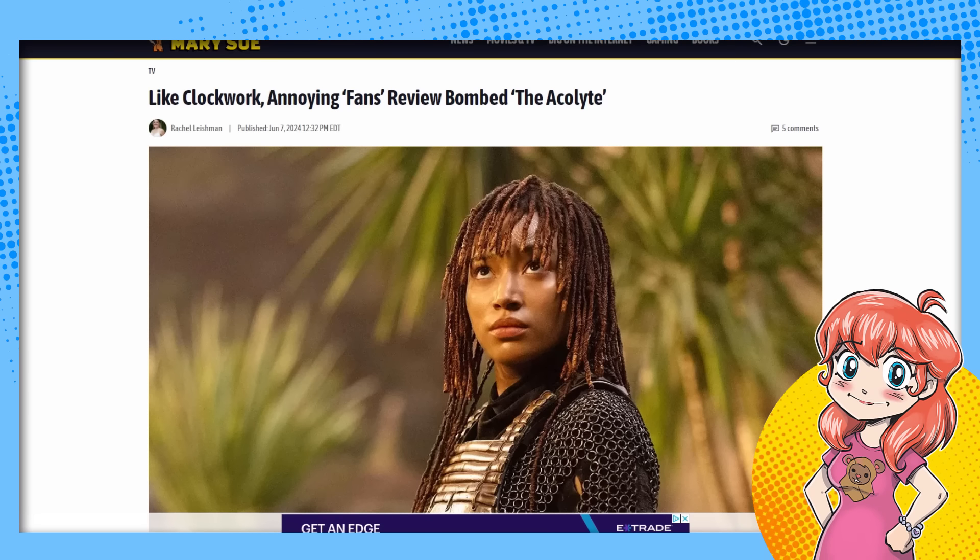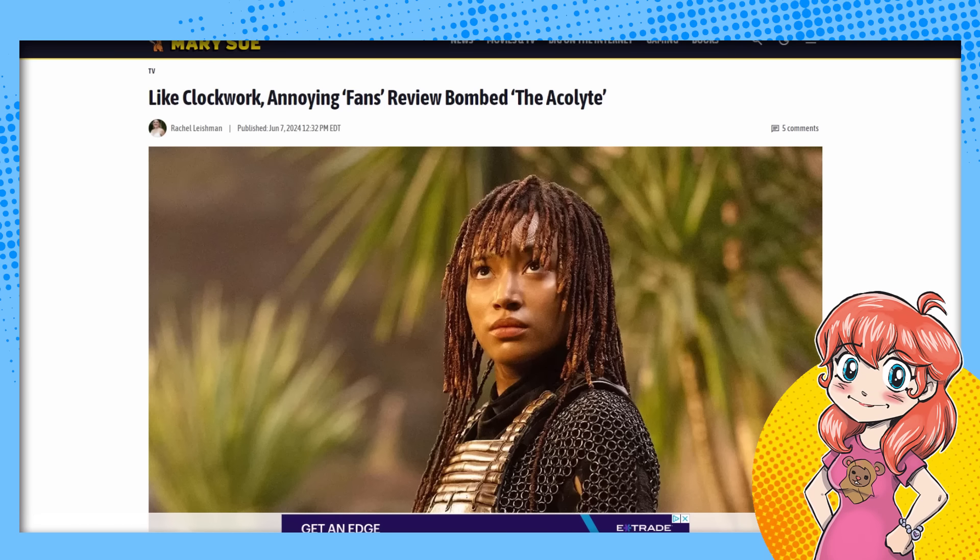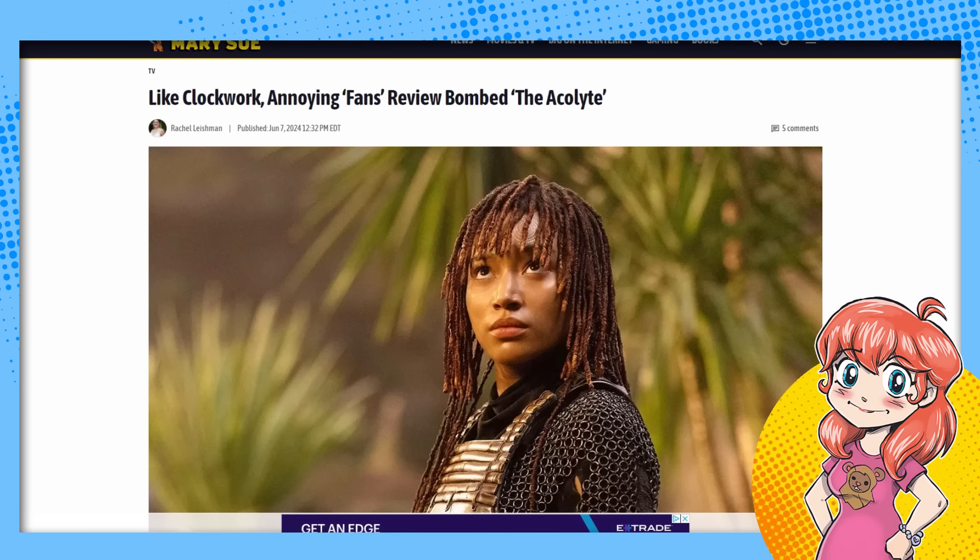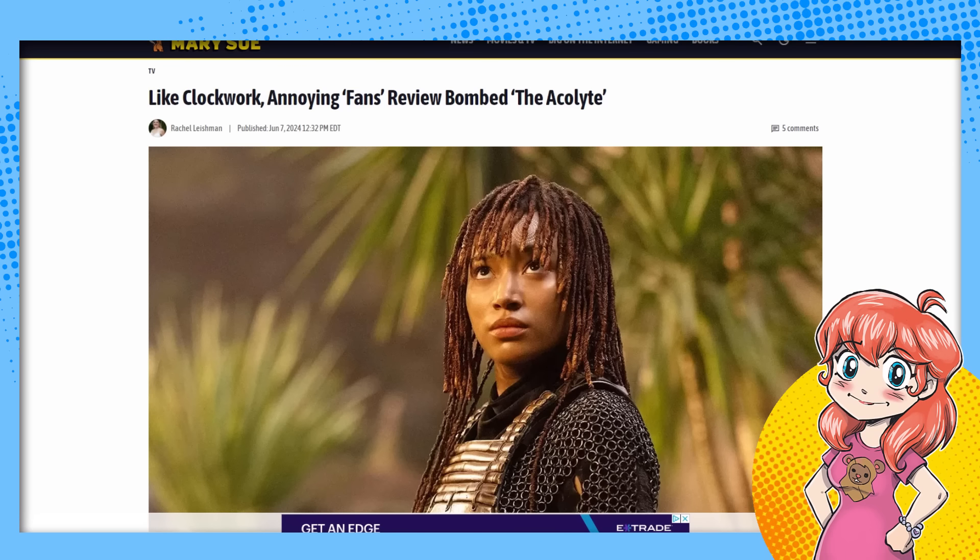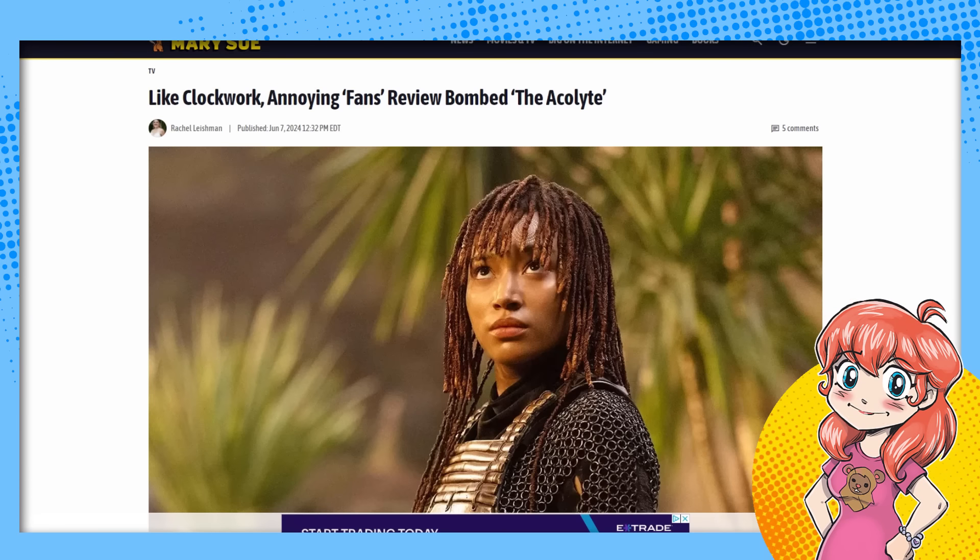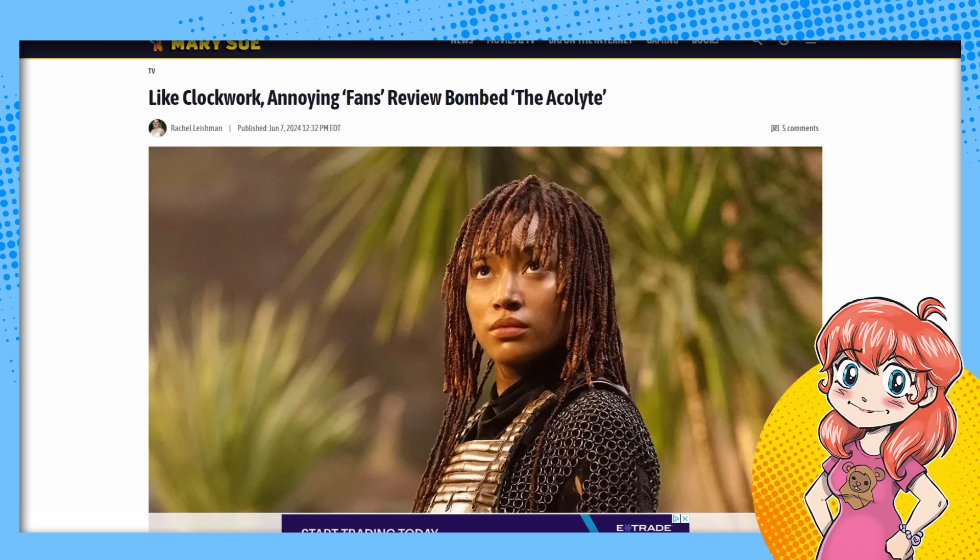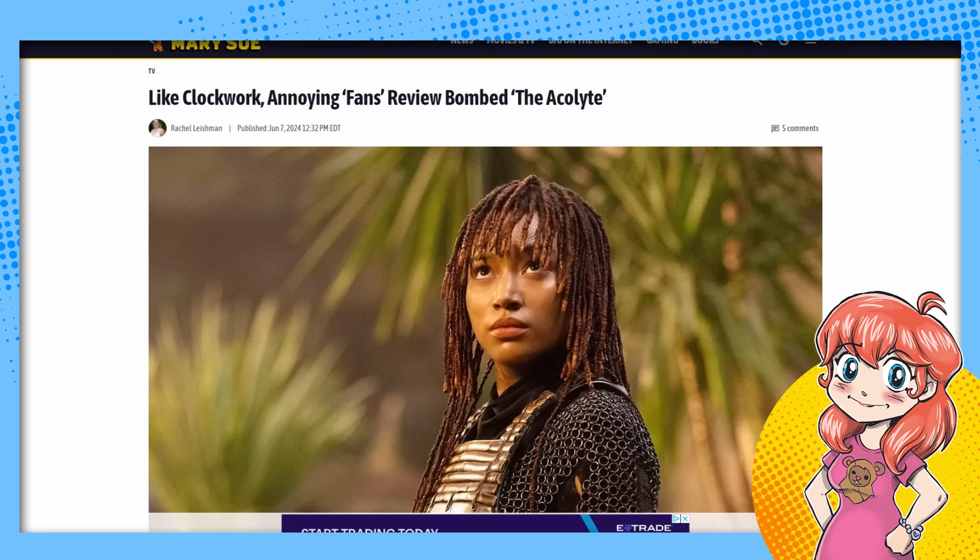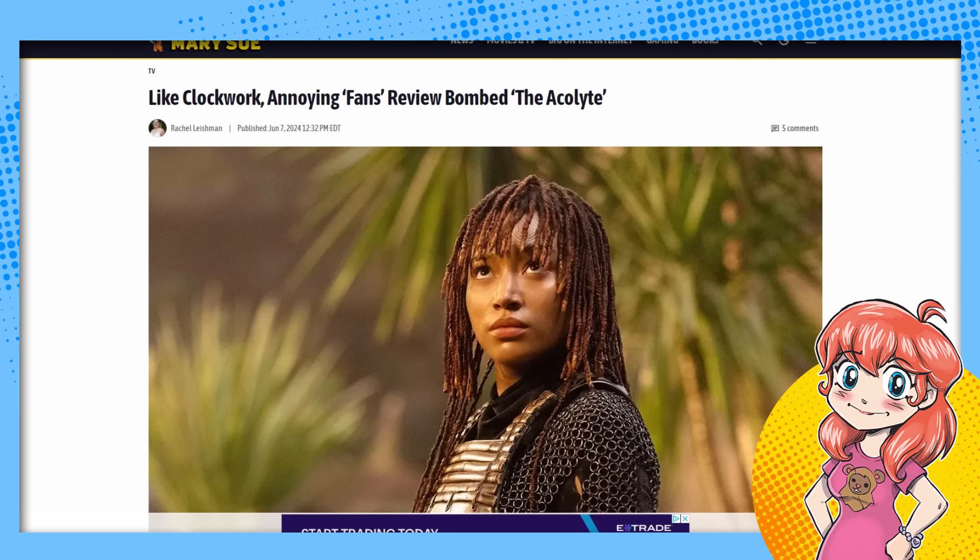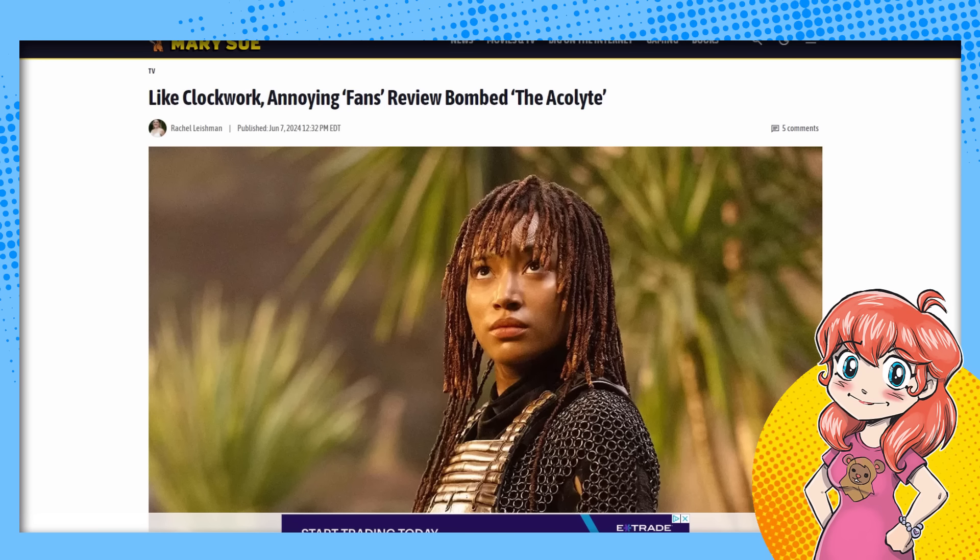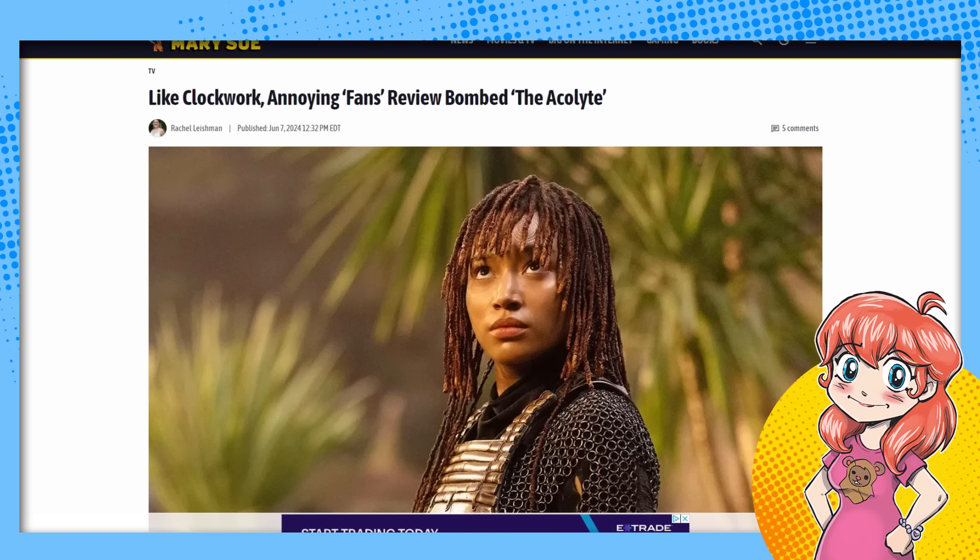So like clockwork, here she comes. And then she uses that as her headline. Like clockwork, annoying fans review bomb The Acolyte because it's always review bombing. You got to blame it on that. It's that and men. Those are the two go-tos, especially for the Mary Sue.